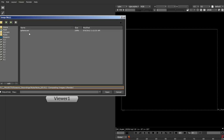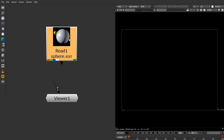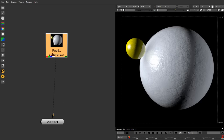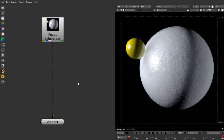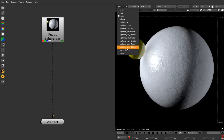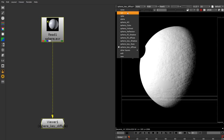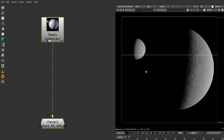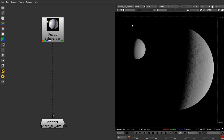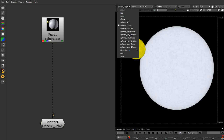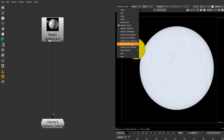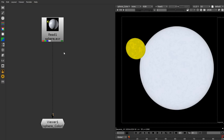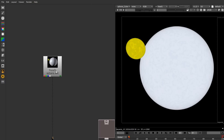We're going to use the full capabilities of the merge node and other nodes to utilize channels instead of having to shuffle-copy them each time. I'm recreating the same composite but this time much more compact and easier to understand. Let's get started - I'll open up the same EXR file we had in the previous one, which was a sphere EXR file.